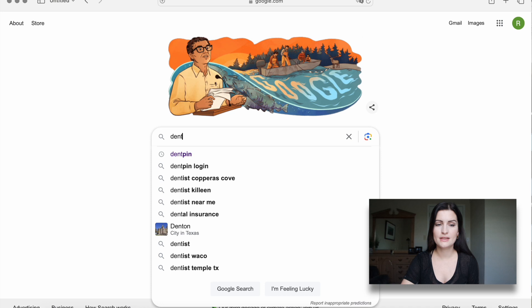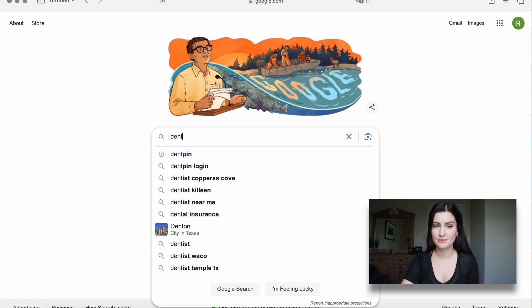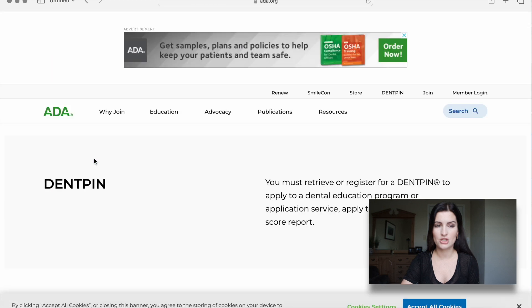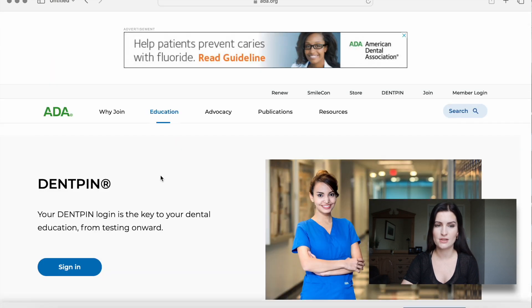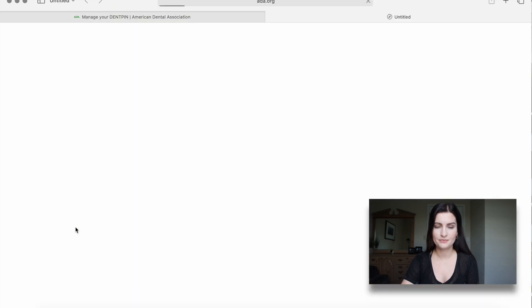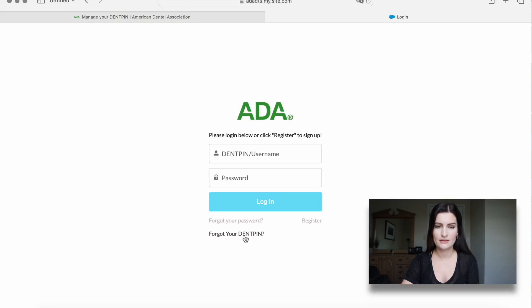We'll be going through the Dent Pin creation together. We type in 'Dent Pin' and click on the American Dental Association website, as Dent Pin is linked with the American Dental Association. Then we try to sign in — obviously, we want to register.